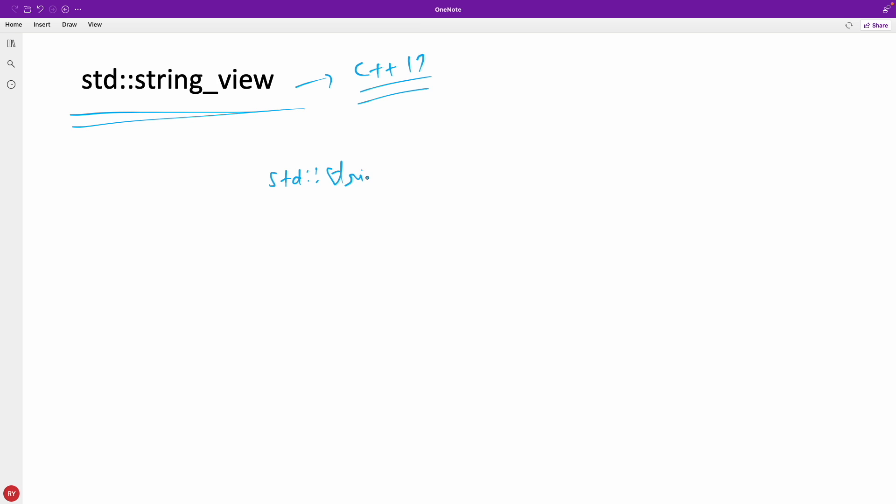We already know what this string str means. So this is your std::string, traditional string, correct?